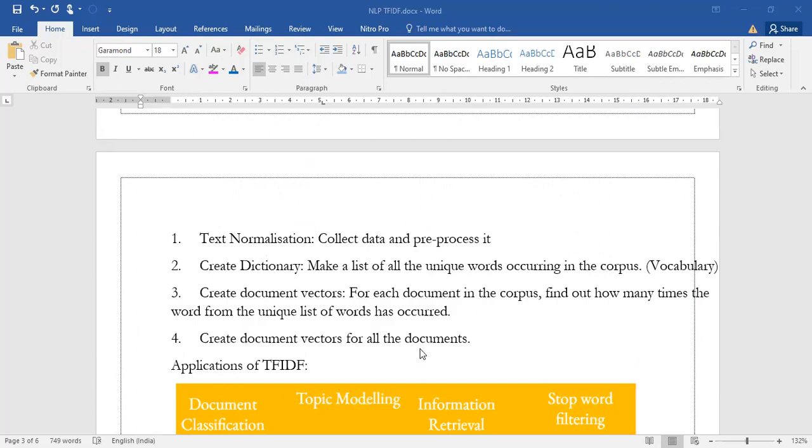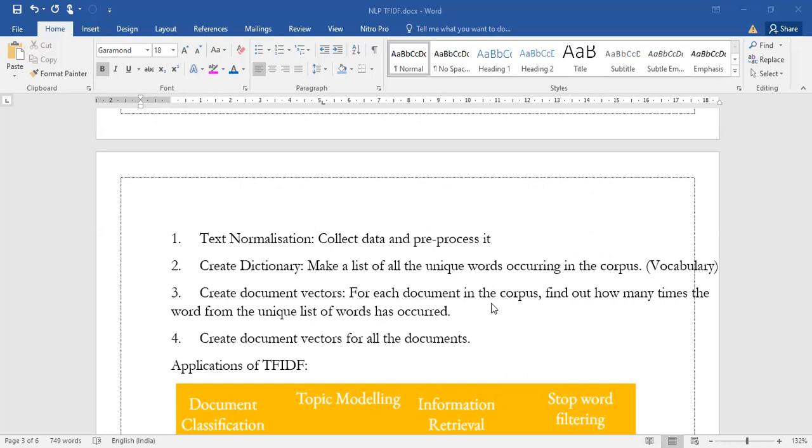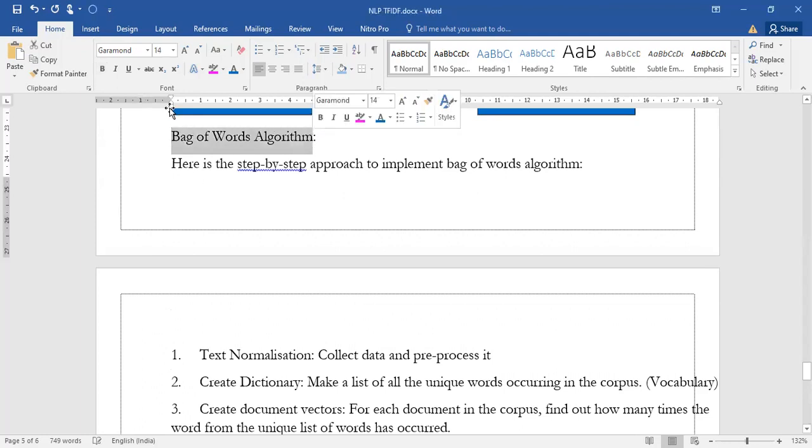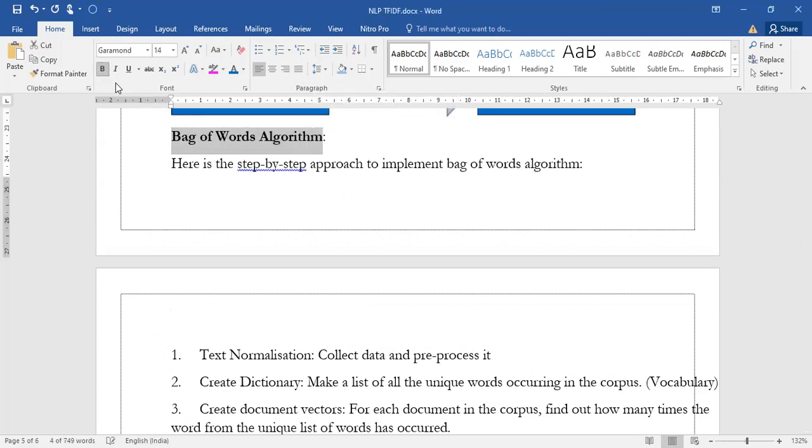These are the four steps which you have to remember for bag of words. Text normalization: we collect all the data and pre-process it and create the dictionary. We make a list of all the unique words occurring in the corpus. Create document vectors: for each document in the corpus we find out how many times the word from the unique list of words have occurred. Create document vectors for all the documents. These are the four important steps you have to remember for bag of words algorithm.